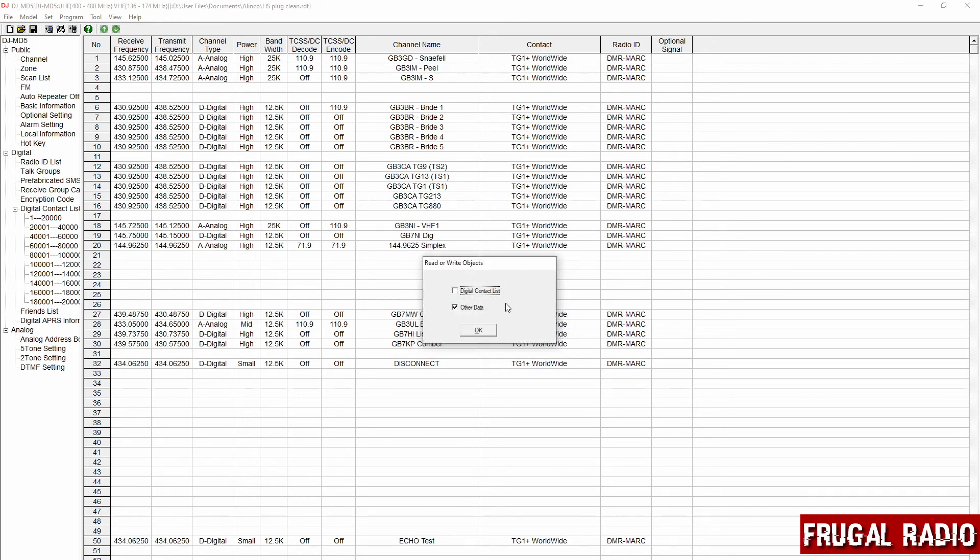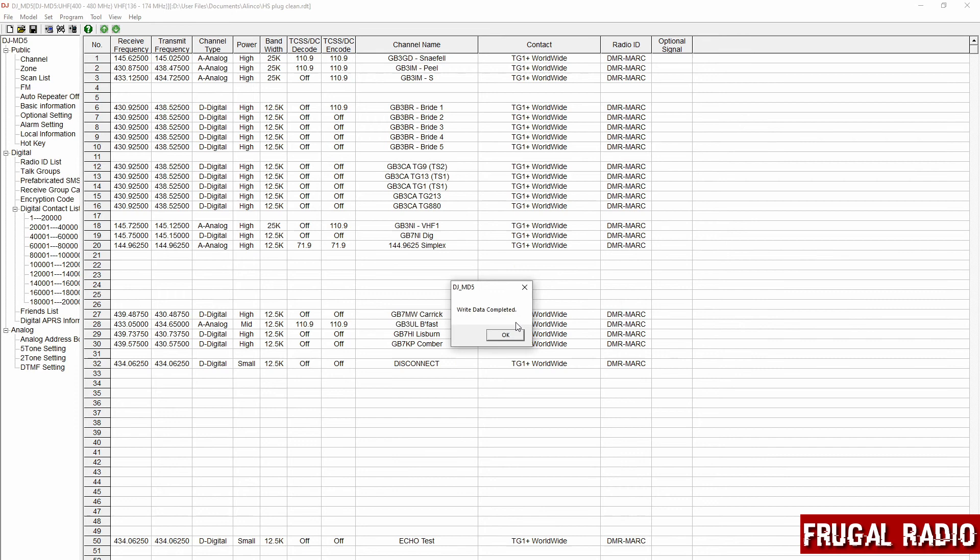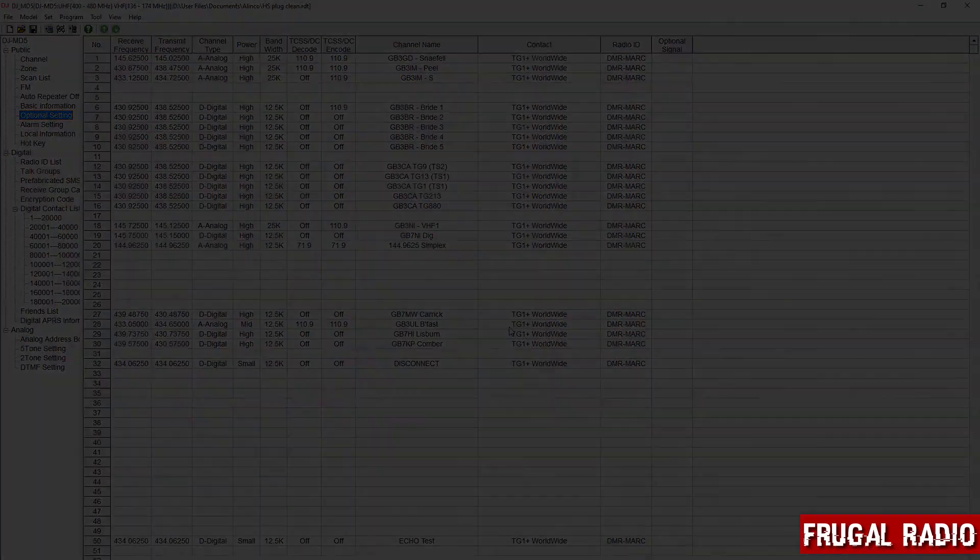I didn't update the contact list. I just changed the other data section and pushed that through. That then made the change to the radio itself. The data was completed in a good normal fashion and that was that.